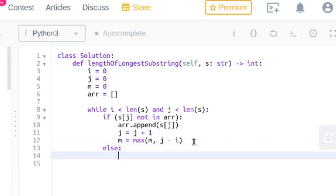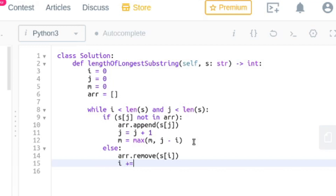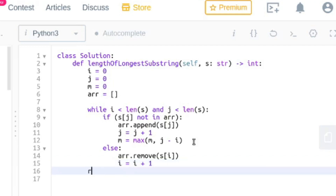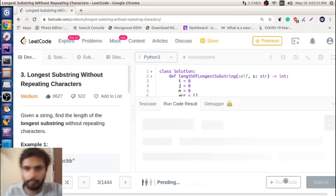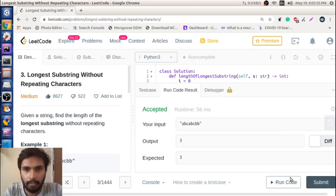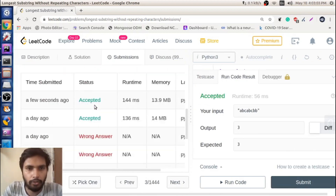Else, if it is already in the array, just remove that element from the beginning and increment i by 1. At the end return max. Now let's run this code — it is accepted. Let's submit this code — the solution is submitted successfully.